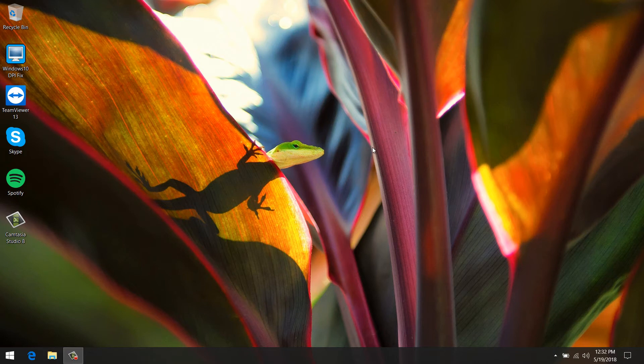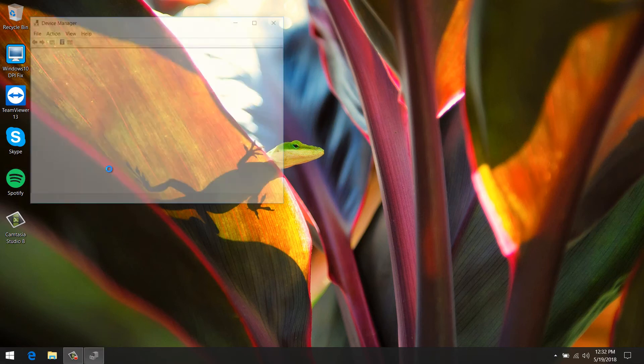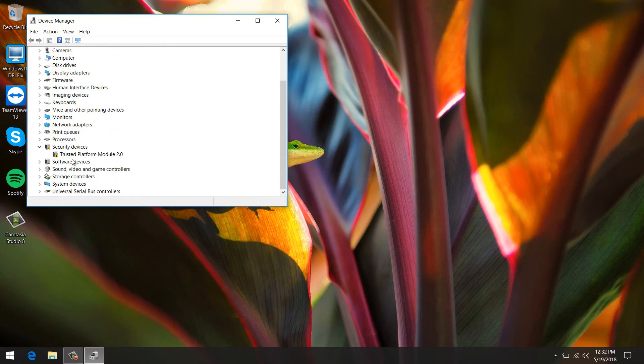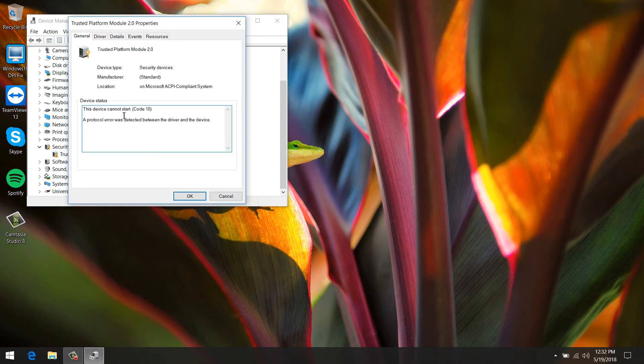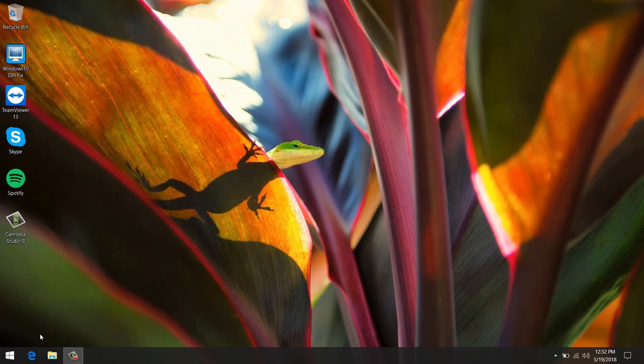Alright, that's plugged in. Let's check Device Manager one more time. As you can see, TPM Trusted Platform Module 2.0 is still bad and it cannot start.